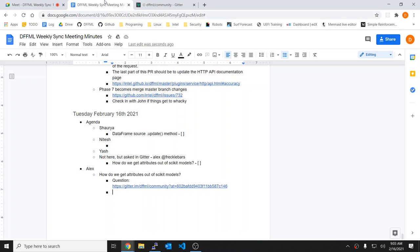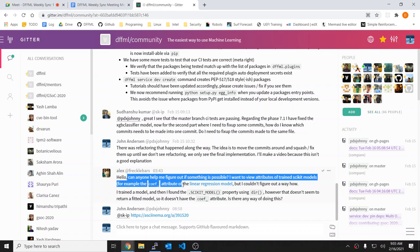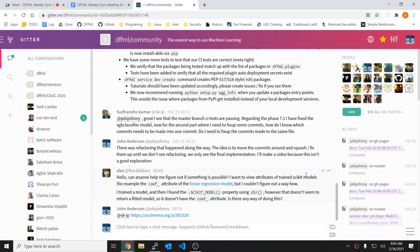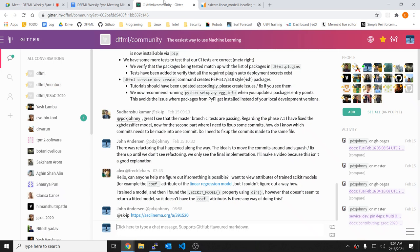This is our weekly sync meeting, and now we're sharing and recording. We have this question from Alex who says: can anyone help me figure out if something is possible? I want to view the attributes of a trained scikit model — for example, the coefficient attribute of the linear regression model. I'll pop open the docs here. Can figure out a way to train the model and get scikit model properties using dir. Dir is always a good thing to use when you're trying to figure that stuff out.